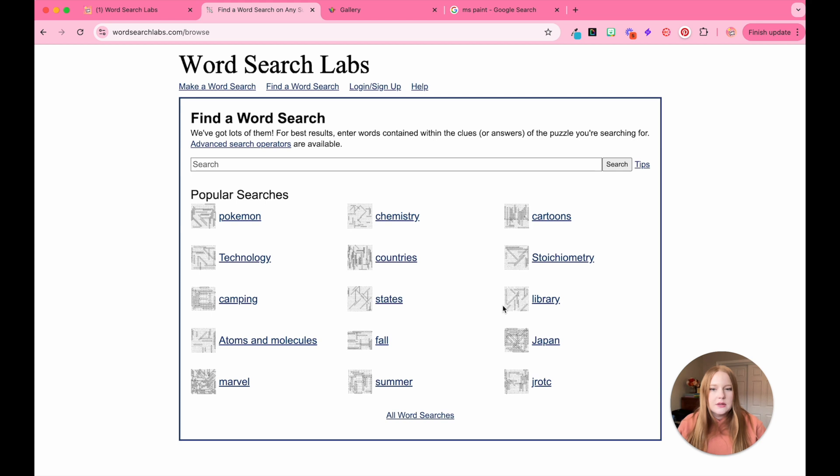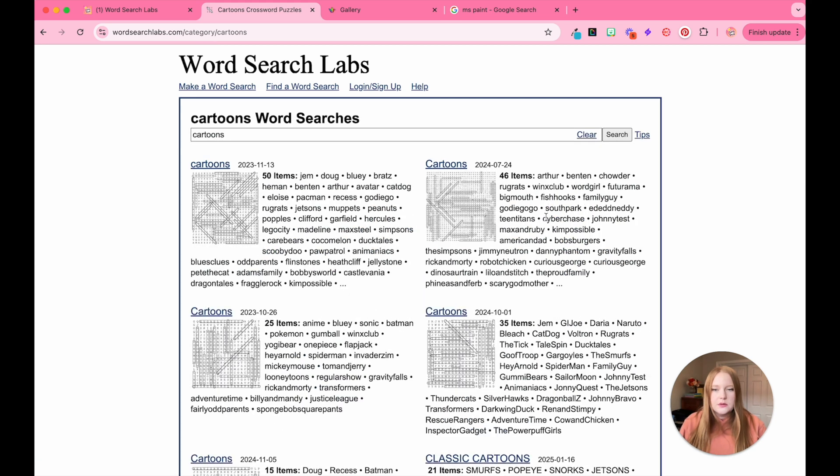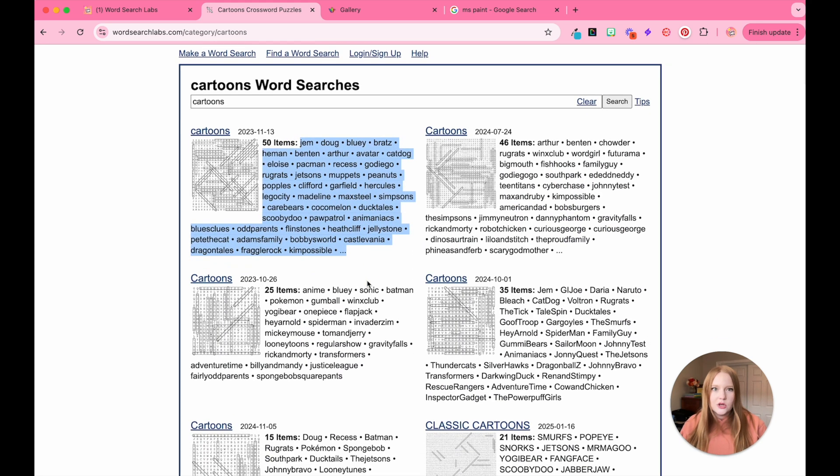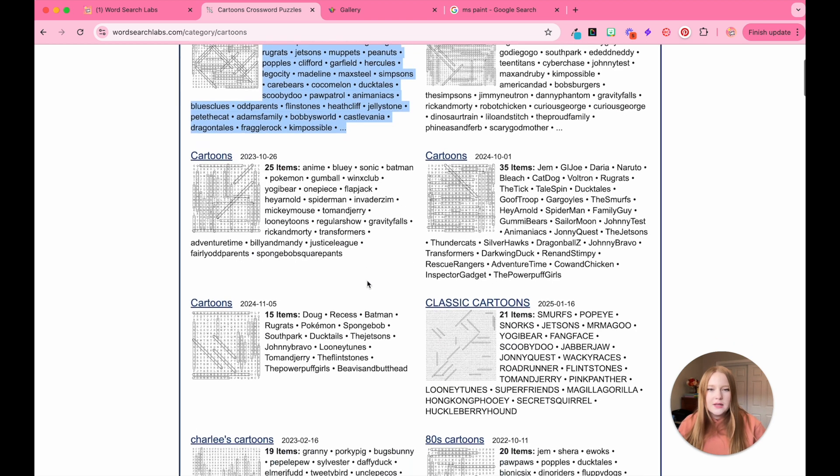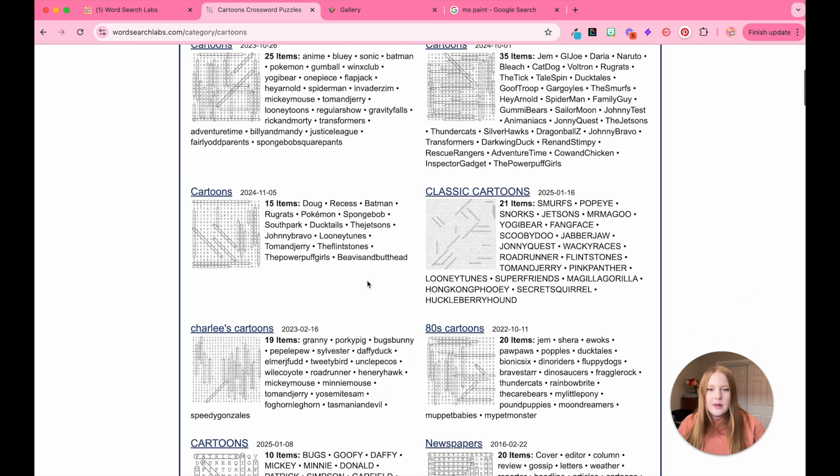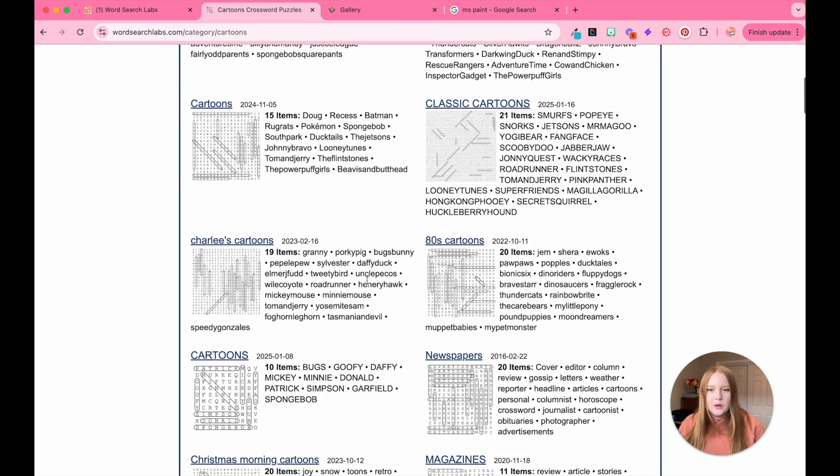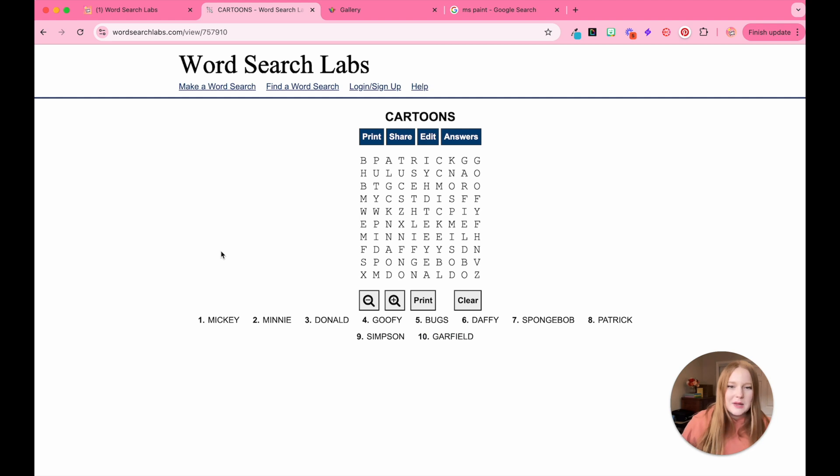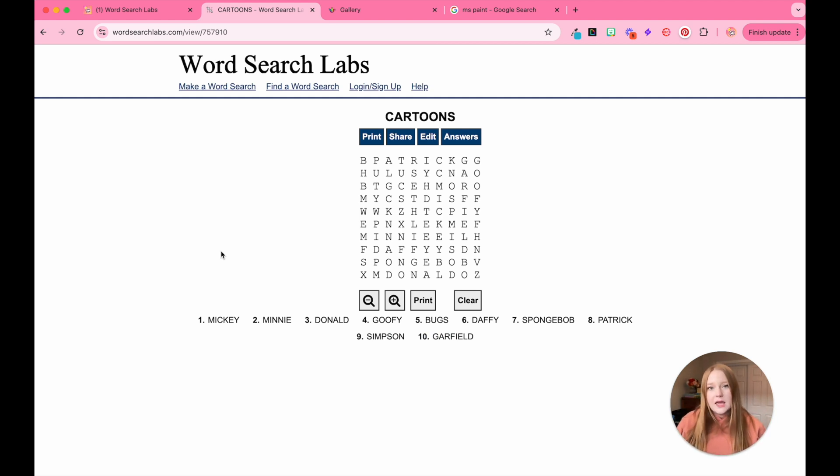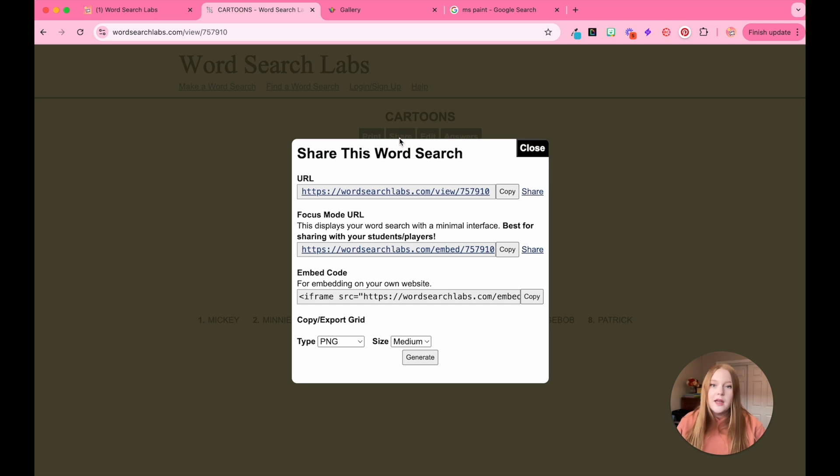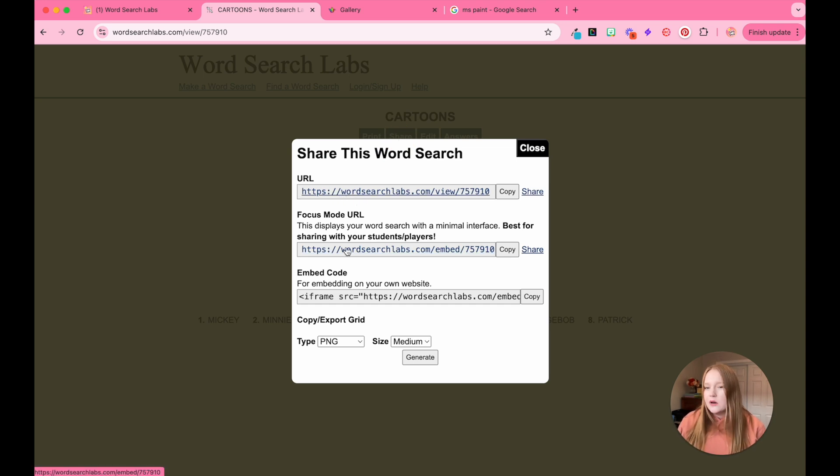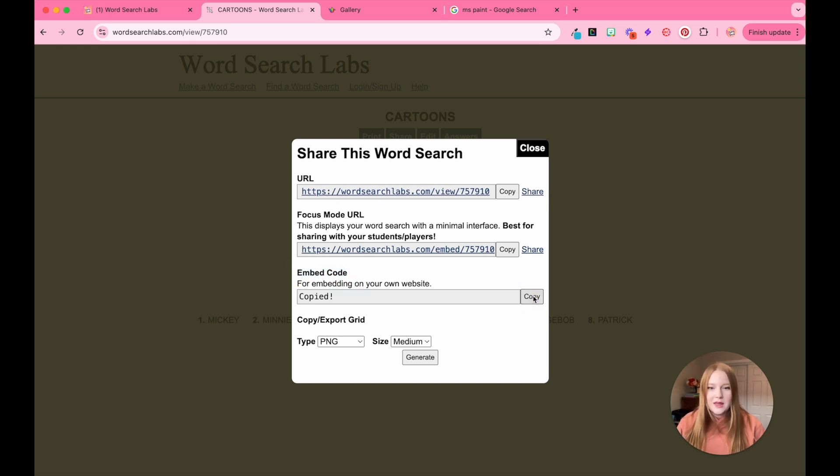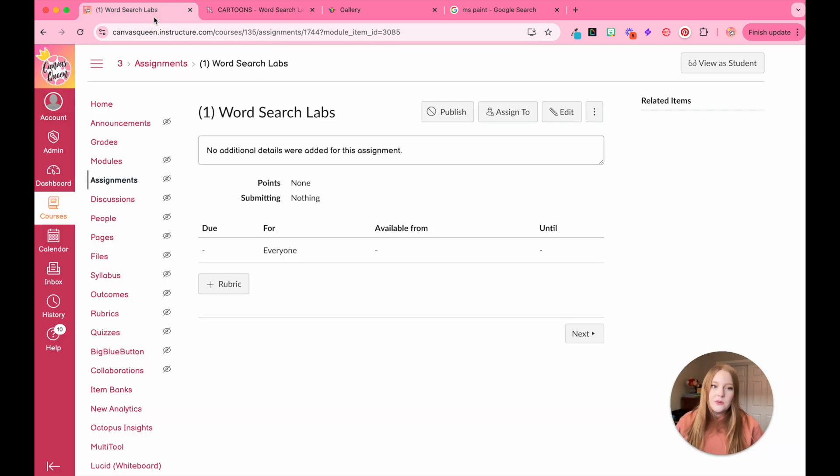Let's do something fun. We'll do like cartoons. And then you can see all of the words here that are in each word search. So I want one that's a little bit more simple. We'll do this one. So I'm going to click on this one. You'll see it's a little bit small, but that's totally okay. I am going to add this into Canvas and embed it by clicking share. Now you'll see I have a URL. I have the focus model URL, but I'm going to skip over those because what I want is the embedded code. So I'm going to copy this and then go back to Canvas.